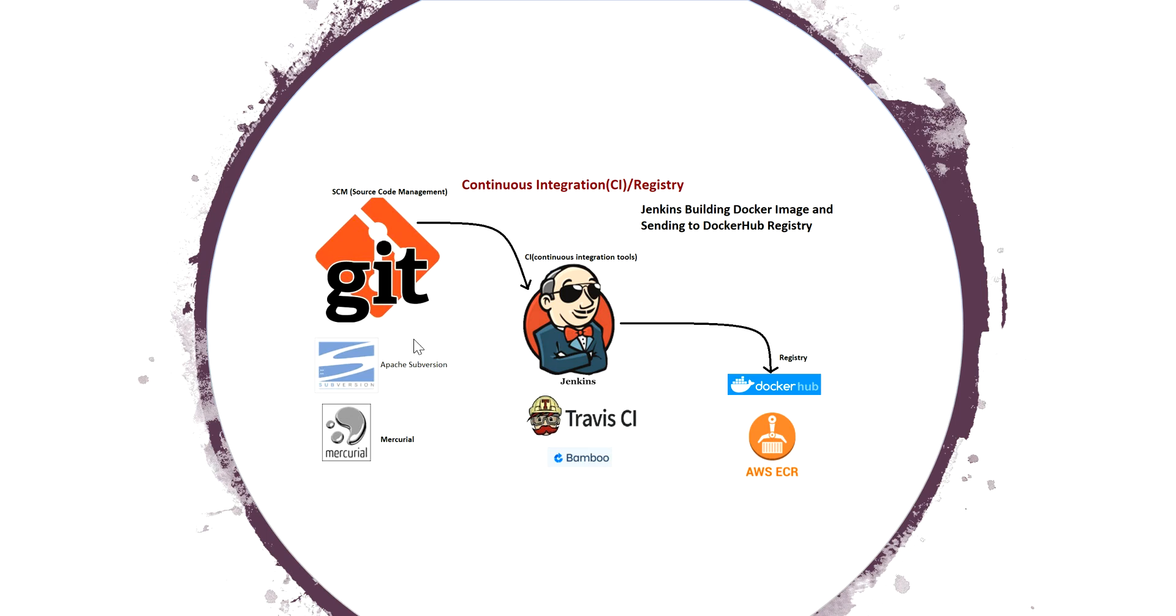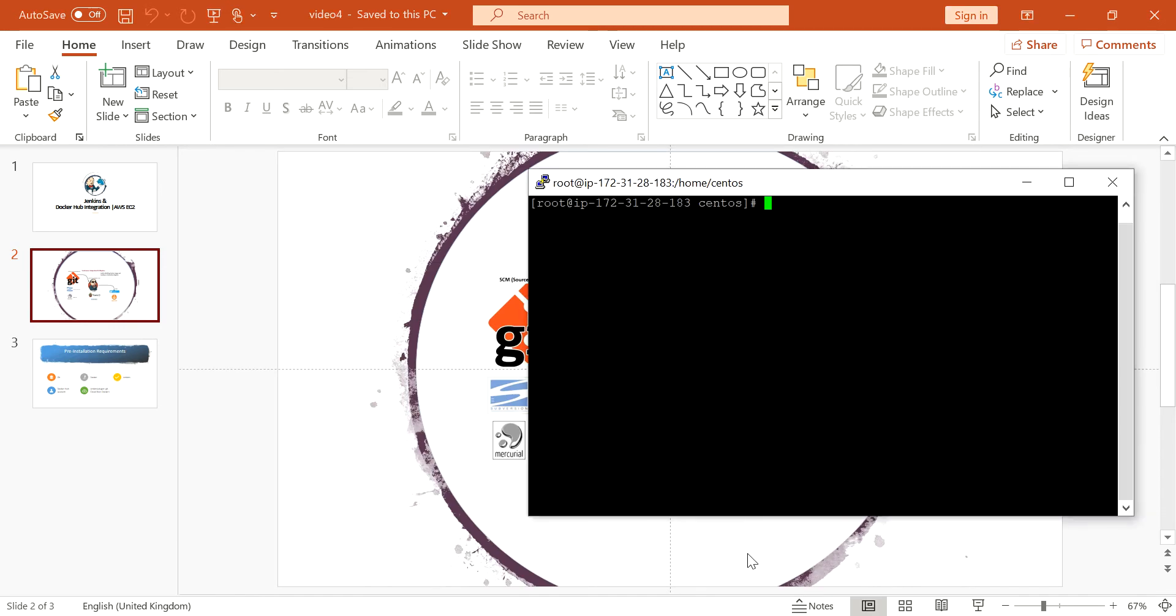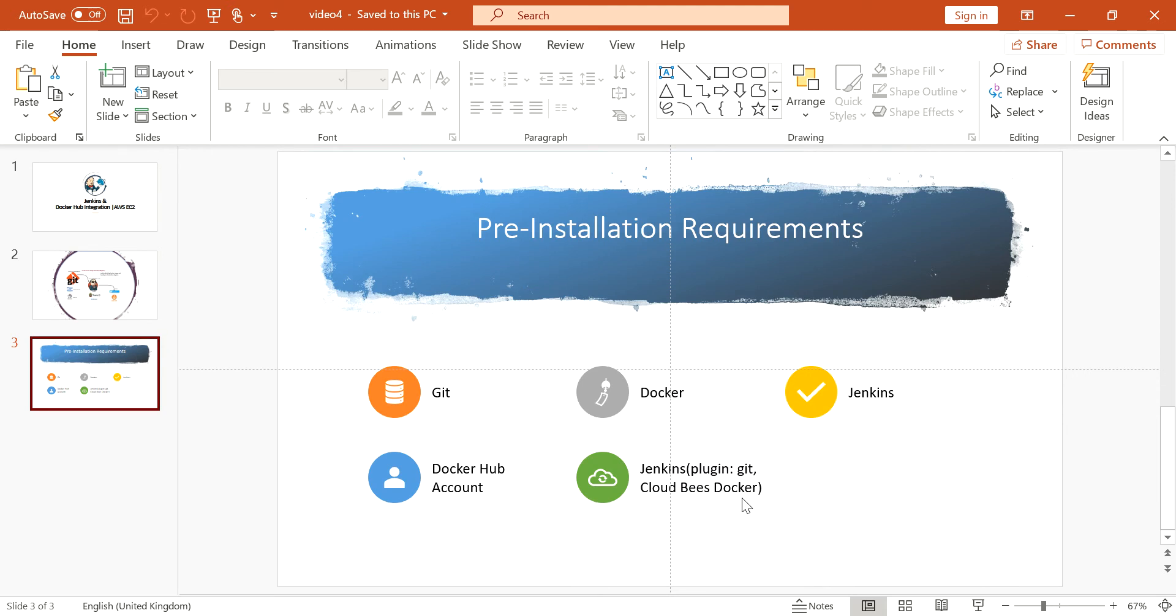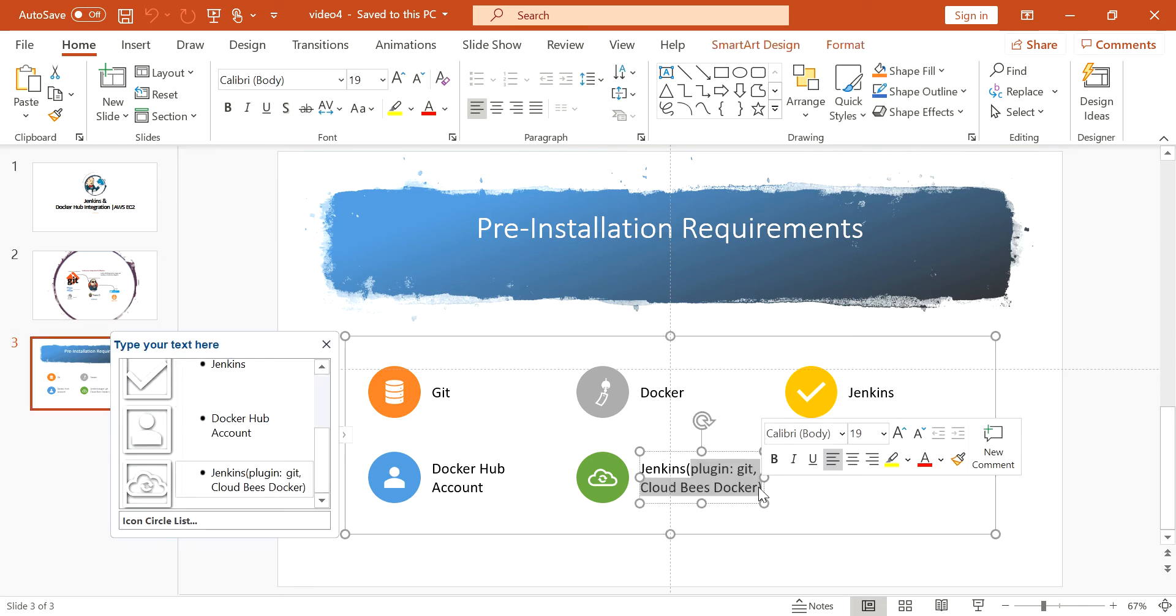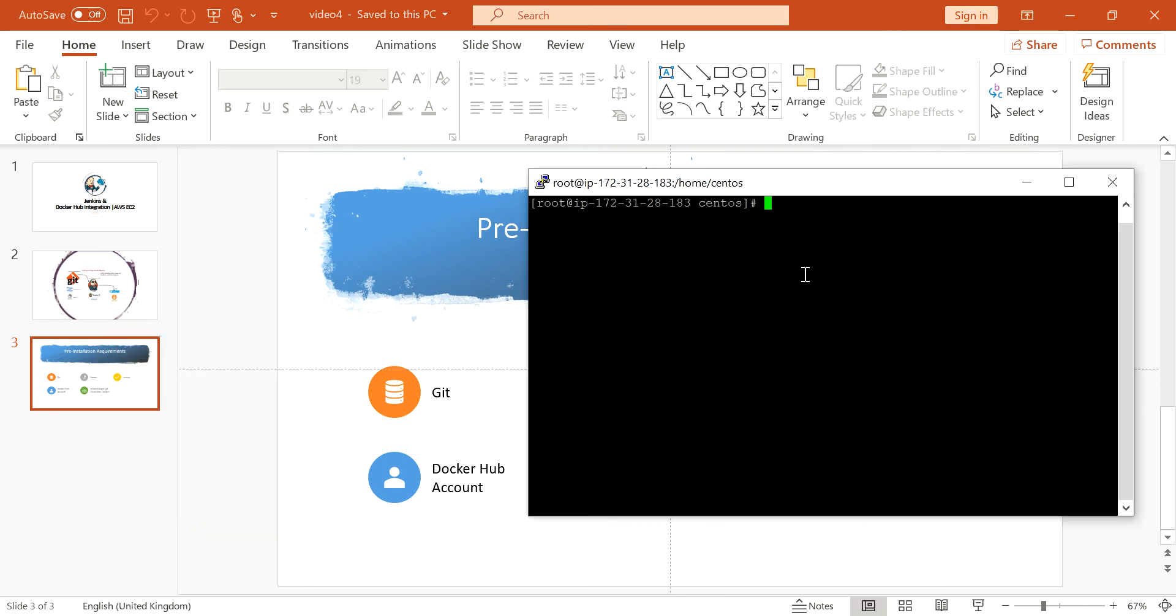So let's go ahead for the demo. Before going to demo, I want to tell you a little bit more information. You should have pre-installed in your server like Git, Docker, and Jenkins, and you should have a Docker Hub account. Once the installation is successful, inside Jenkins you need to have the GitHub plugin and CloudBees Docker plugin. Let's move on to demo.